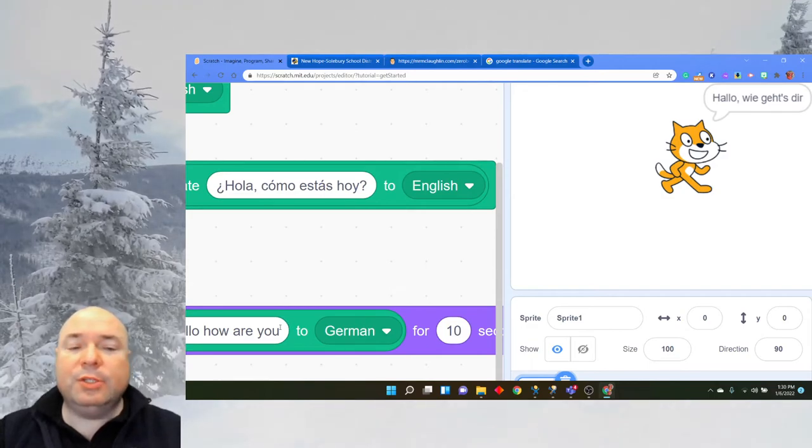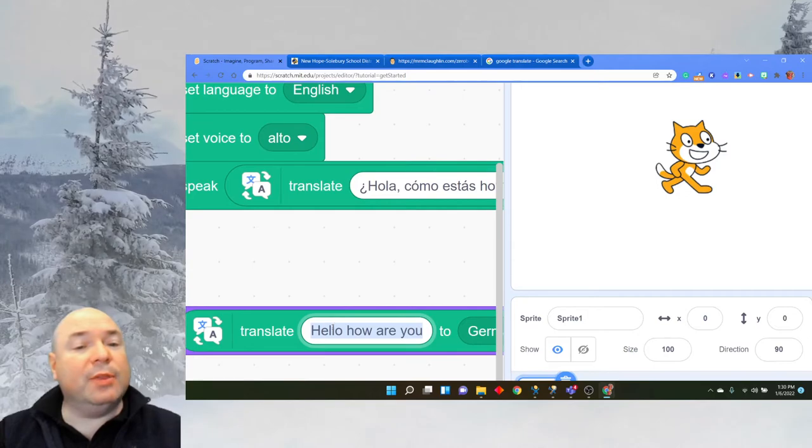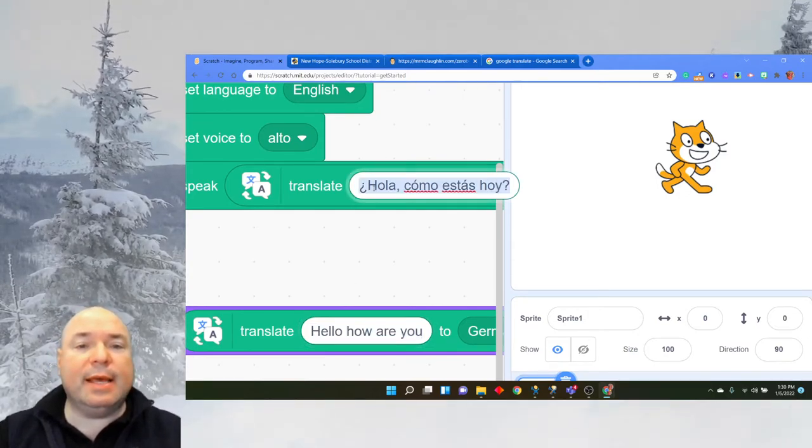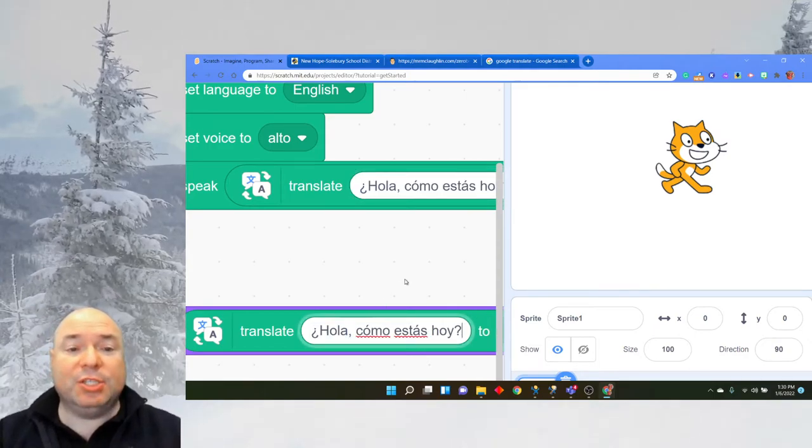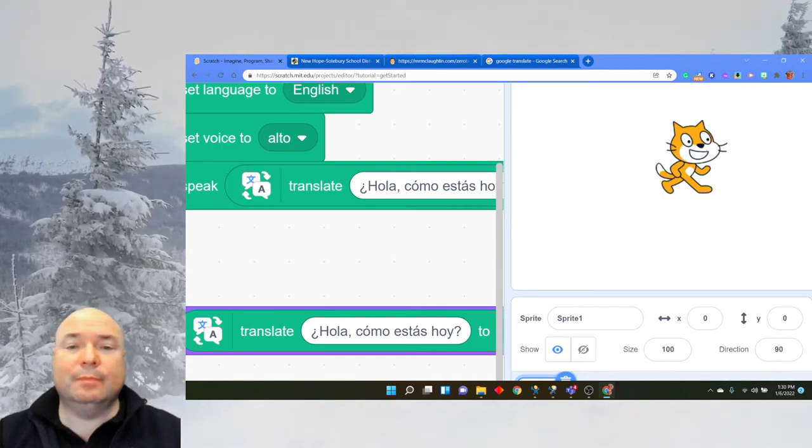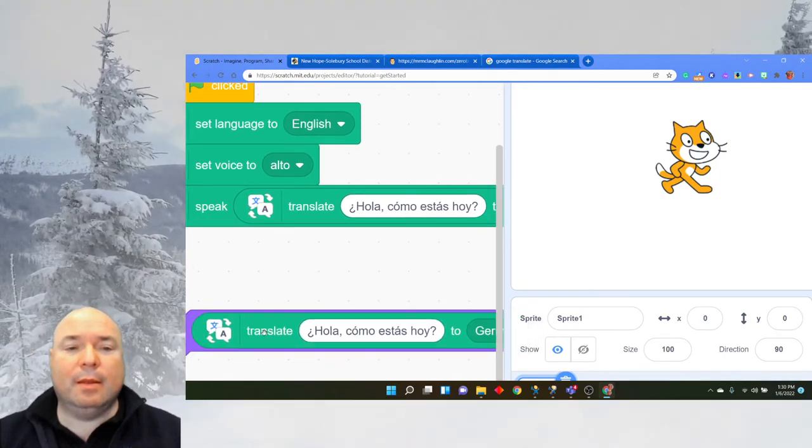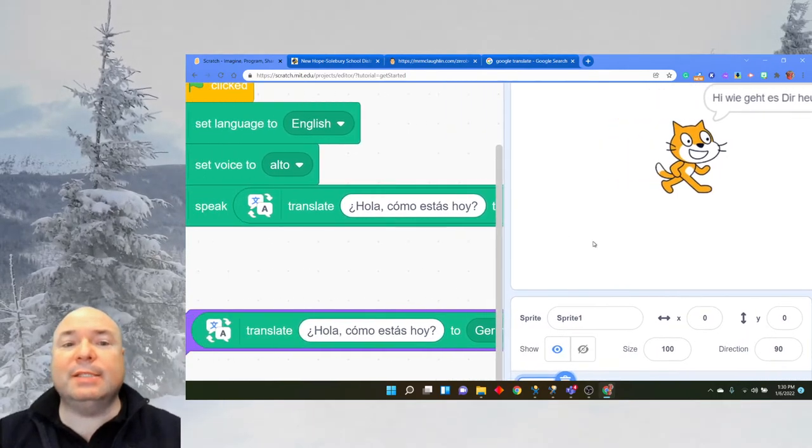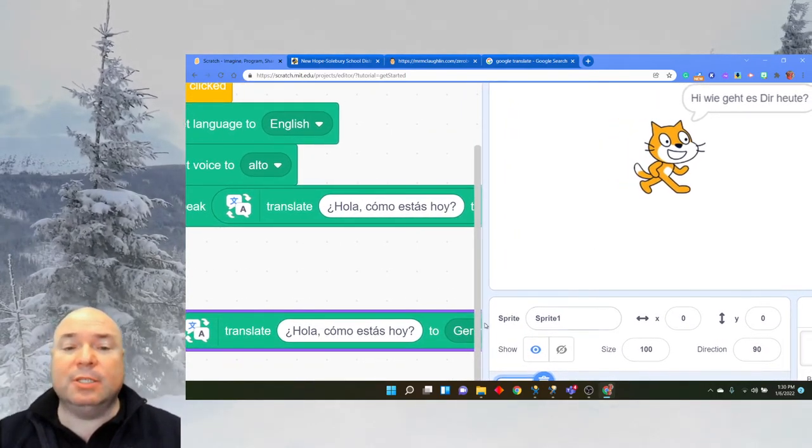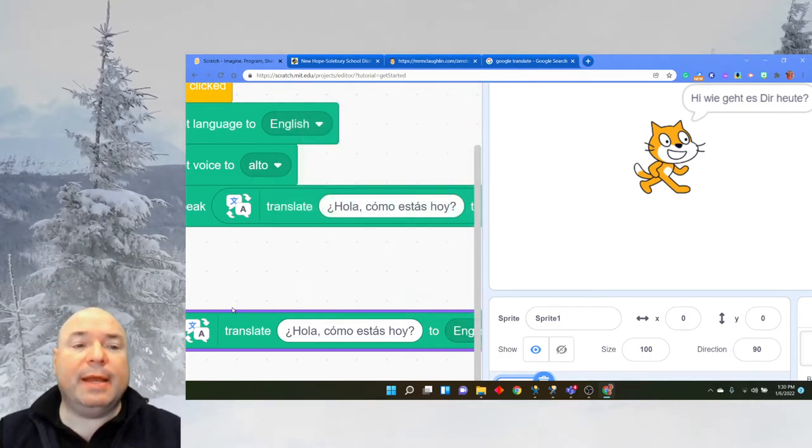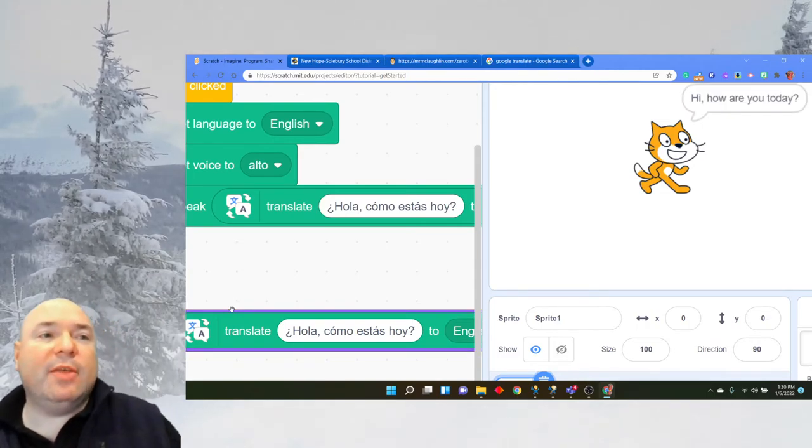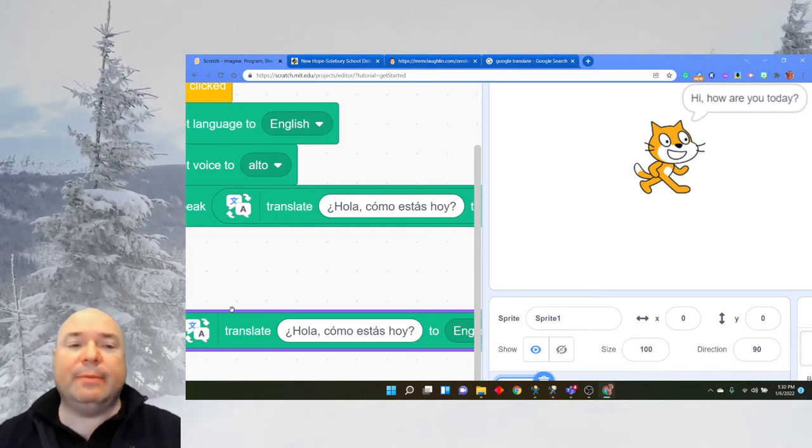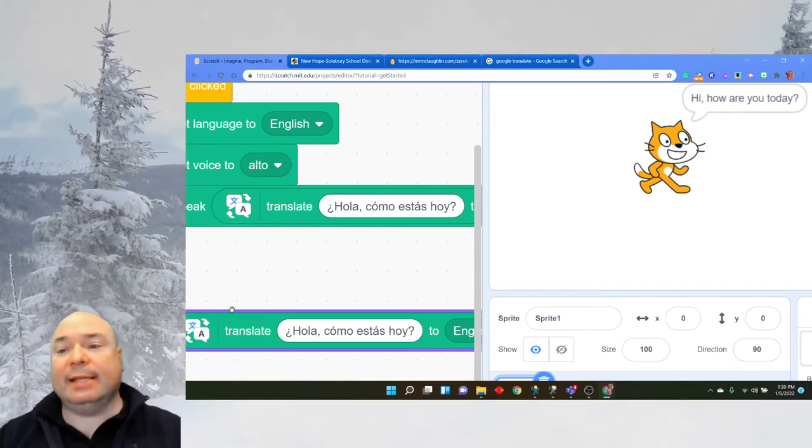And again, you can translate any language you would want. And we could go the other direction. Let's say we translate this to German, Spanish to German. I'm going to click the block and it still translates to German, from Spanish to German. So it doesn't even have to be English, but we could go to English, Spanish to English. And you can see how the computer is able to translate from all these different languages, both saying it out loud and doing it in text.